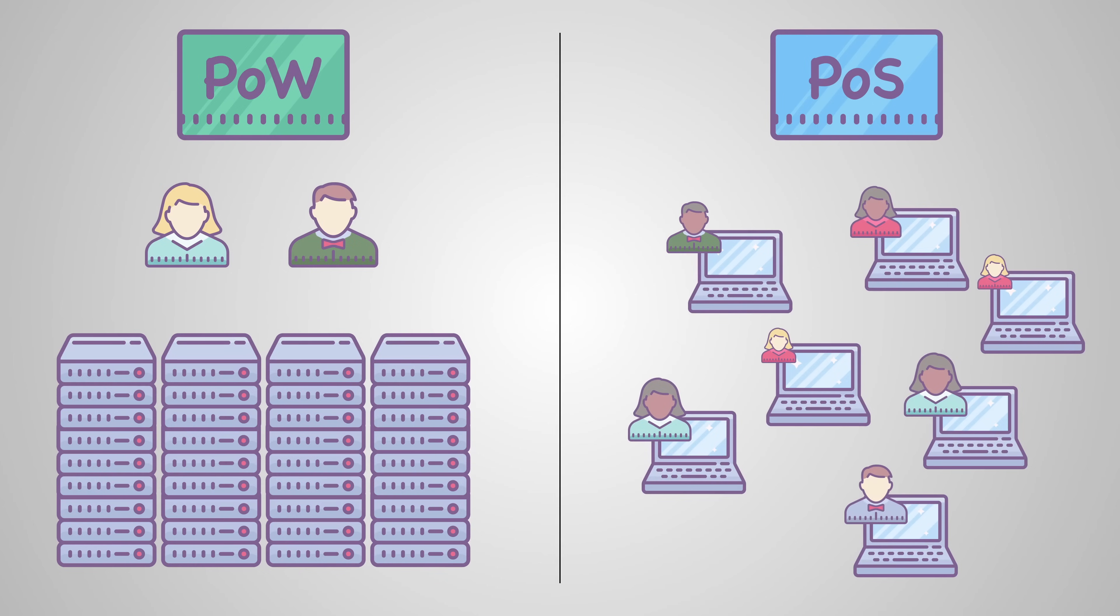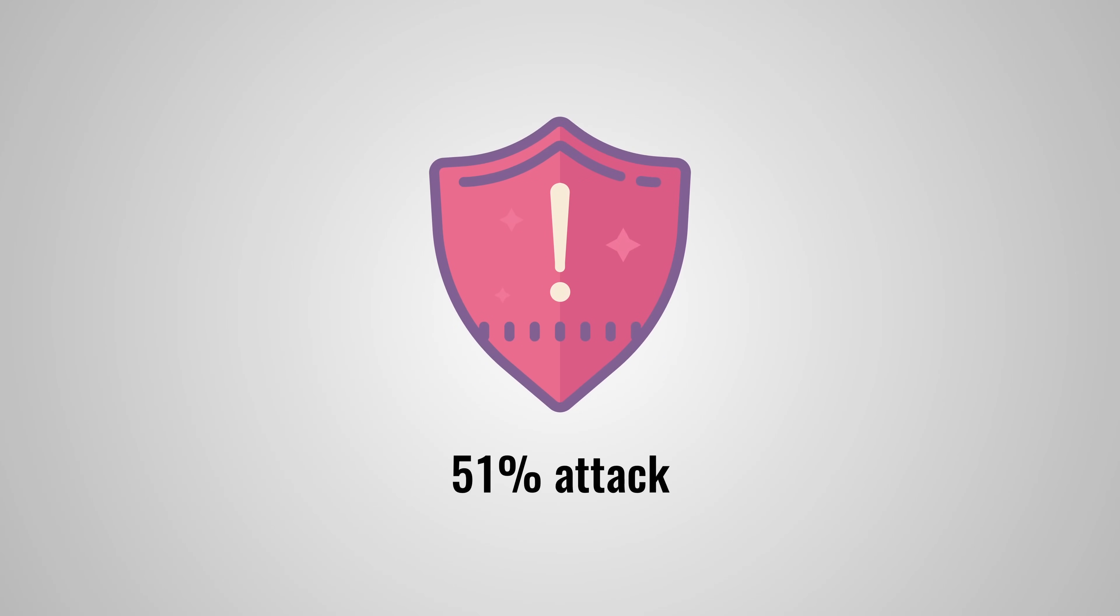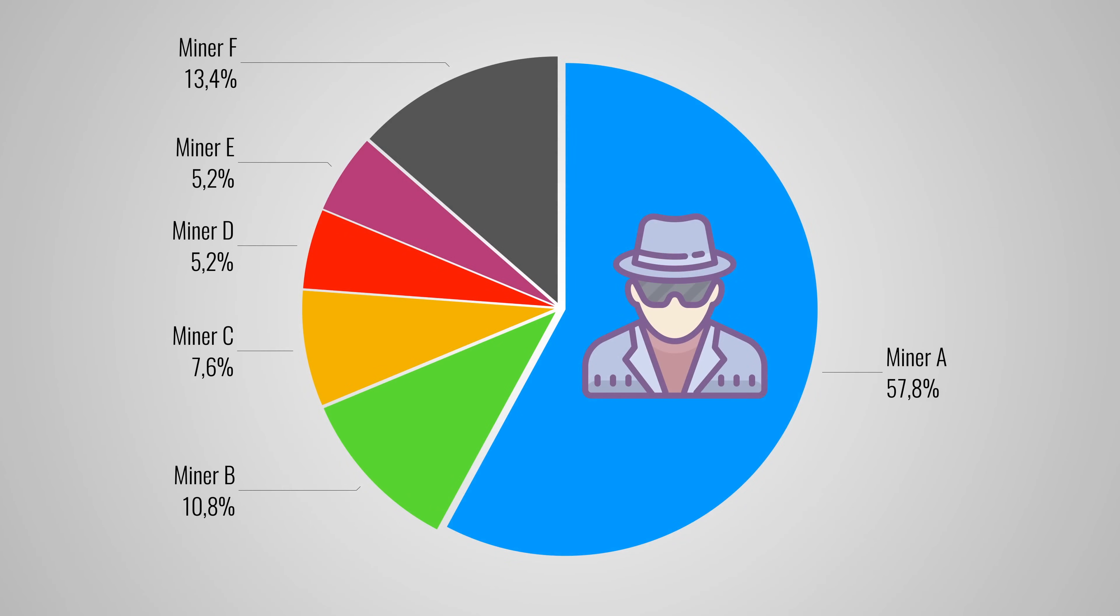But even proof of stake isn't perfect and it also has some flaws. Now you might think, hold on a minute, if I buy a majority stake in the network, I can effectively control it and approve fake transactions. And you would be correct. This is called a 51% attack and it was first discussed as a weak point of the proof of work algorithm. If a single miner or group of miners can obtain 51% of the hashing power, they can effectively control the blockchain.